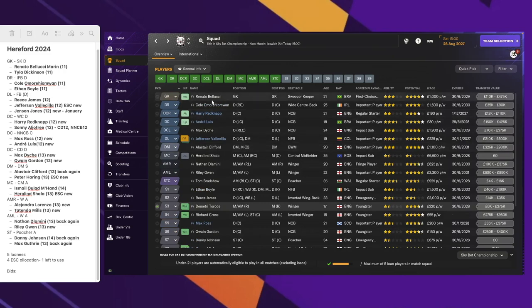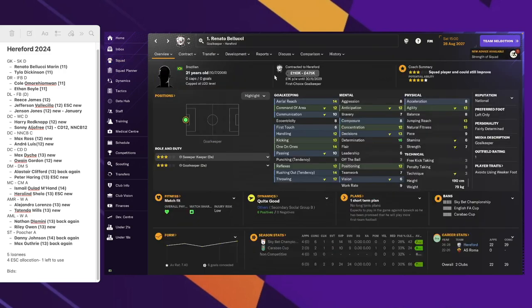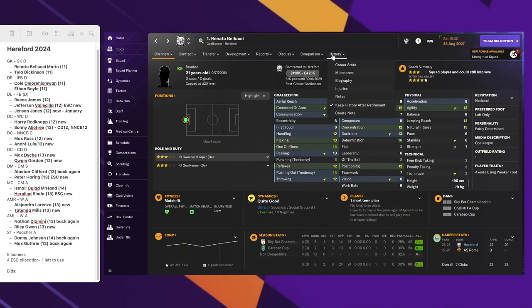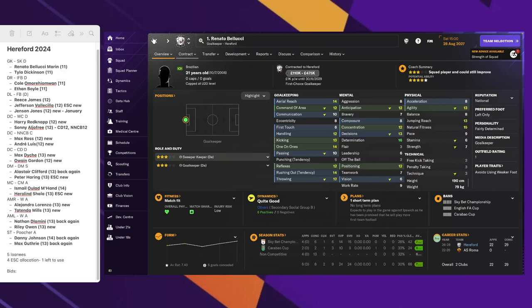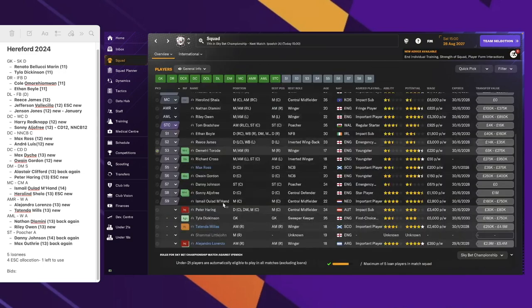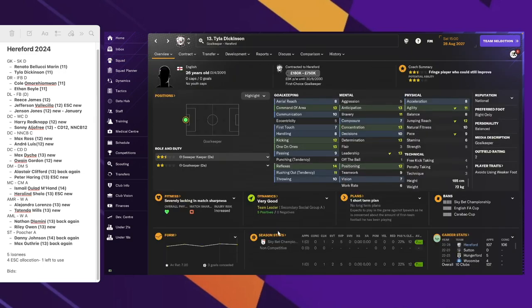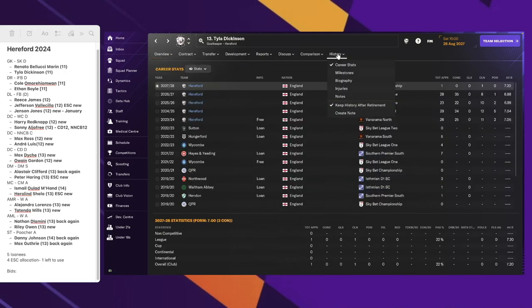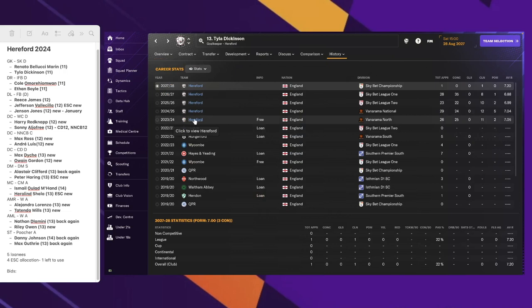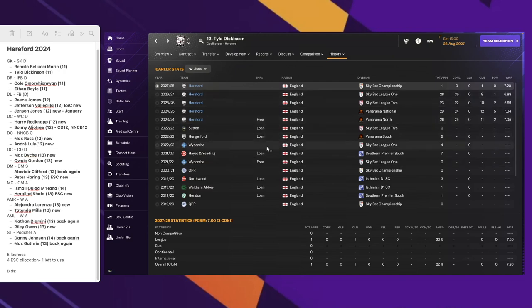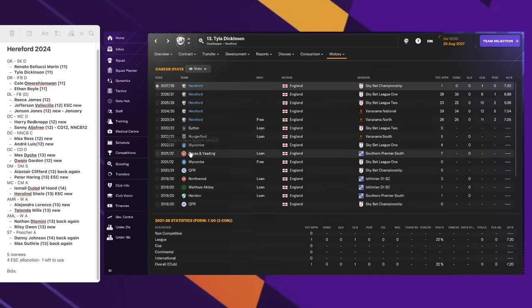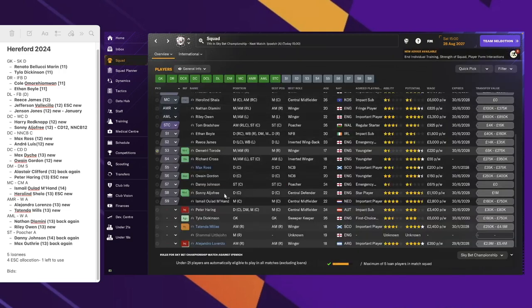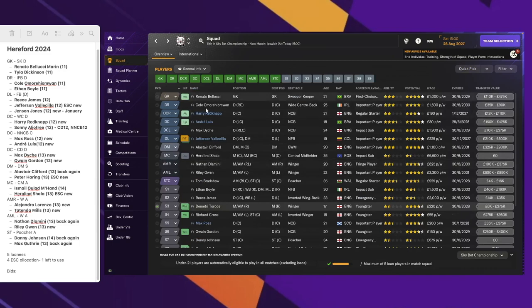Let's look at the squad then. A lot of these players are new. The goalkeepers are still the same. We still have Renato Belluzzi, the Brazilian goalkeeper that joined us a couple of seasons ago from Roma. He's a real-life player. Then the other goalkeeper that we have in the squad is Tyler Dickinson, 26 years old. He's been with us since the beginning, probably one of the very few that's been with us since the beginning of the game.